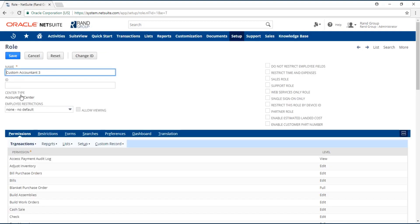On the role page, you will need to enter the name for the custom role. Best practice is to first enter the initials of the company and then the name of the role.